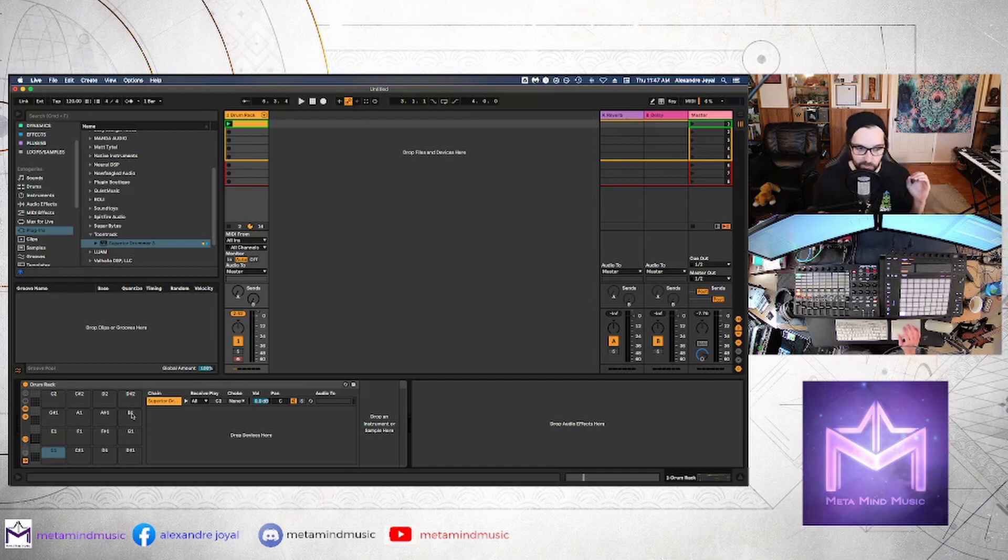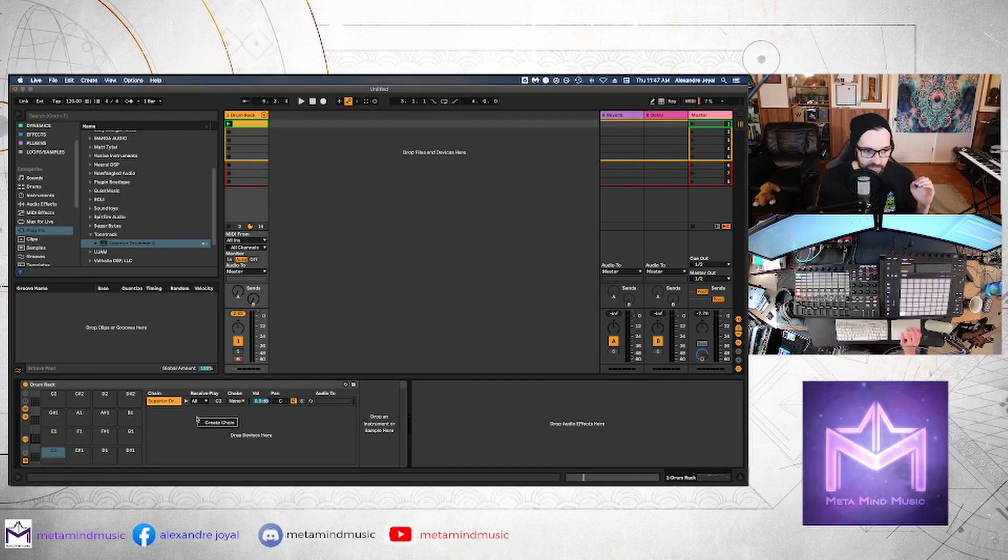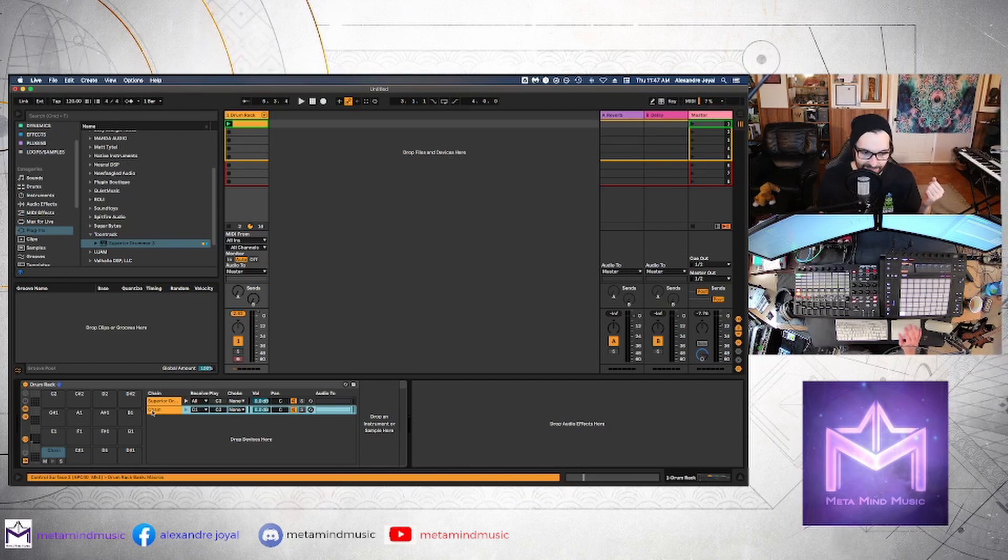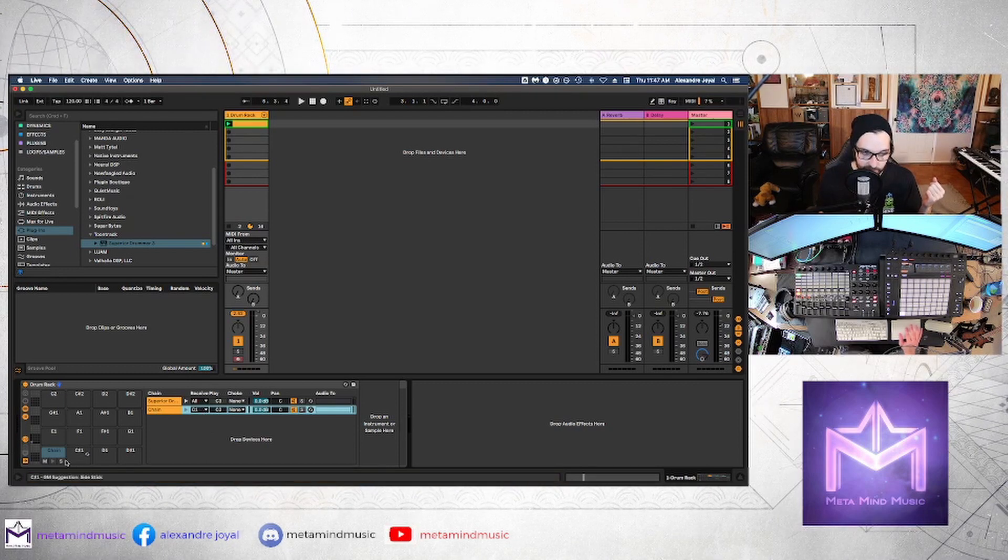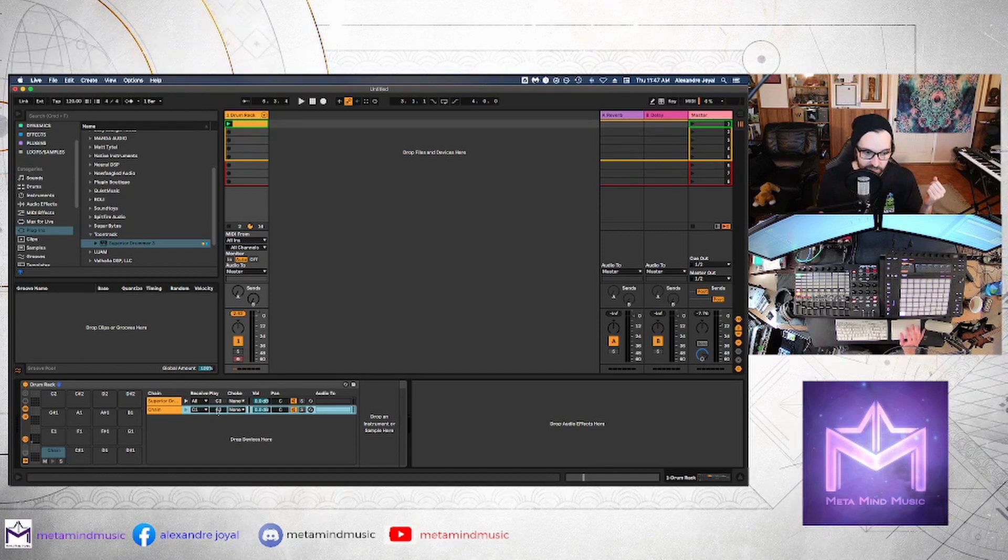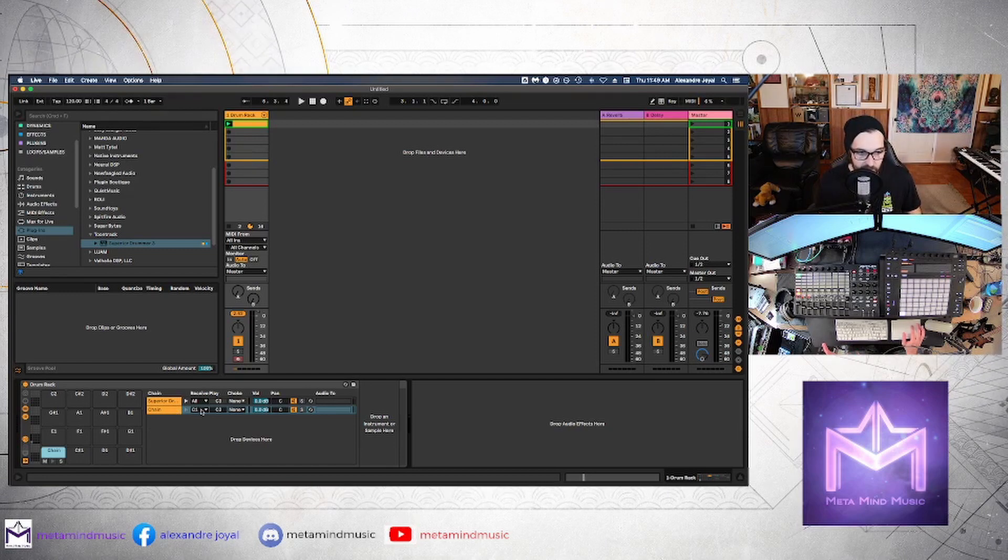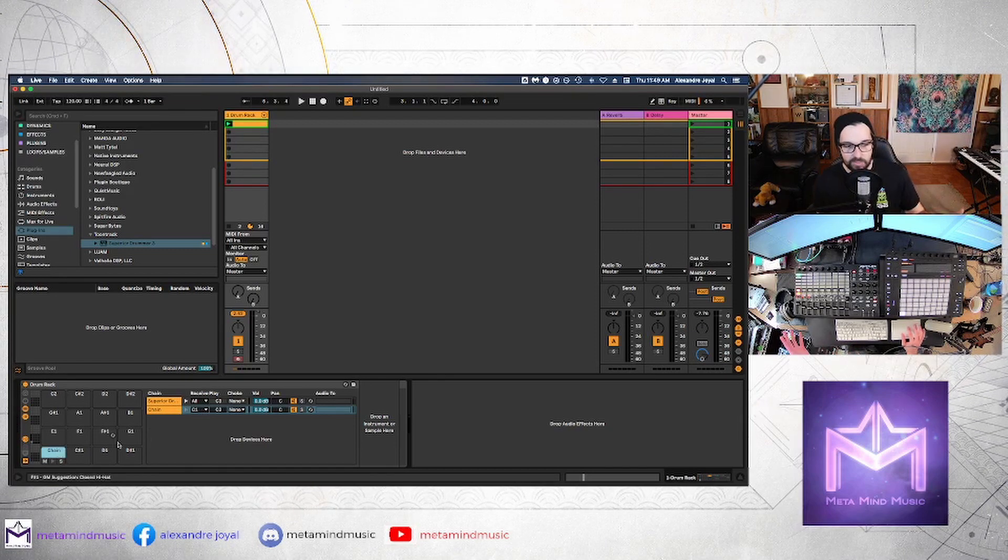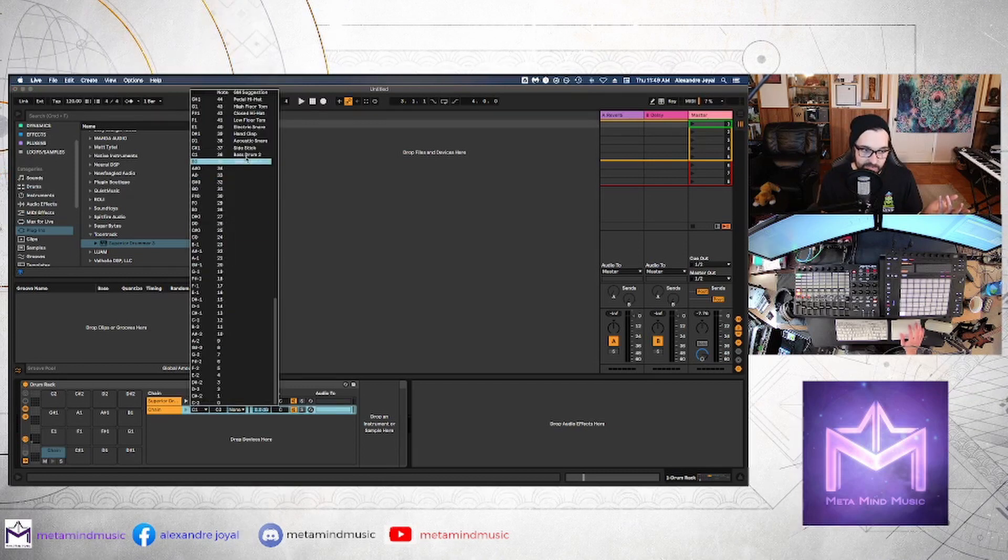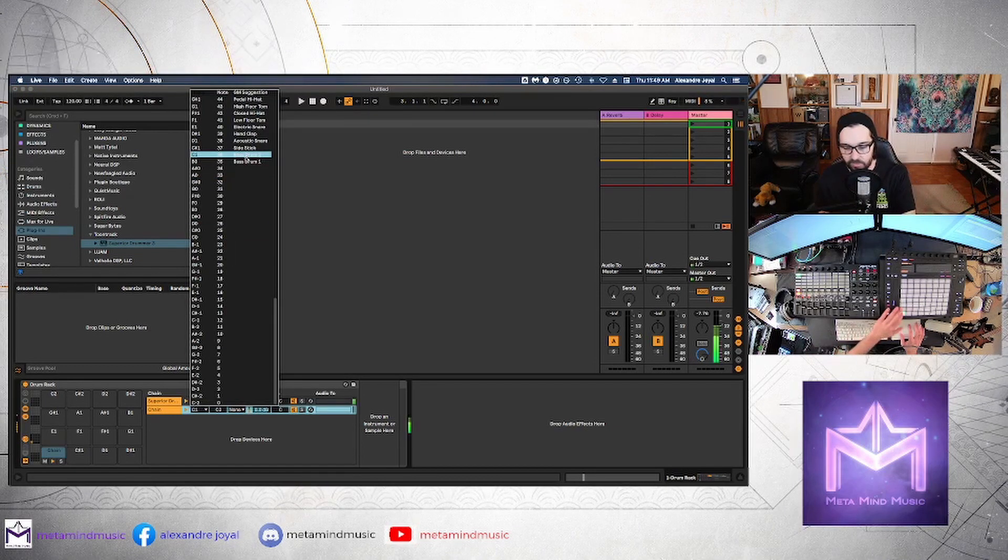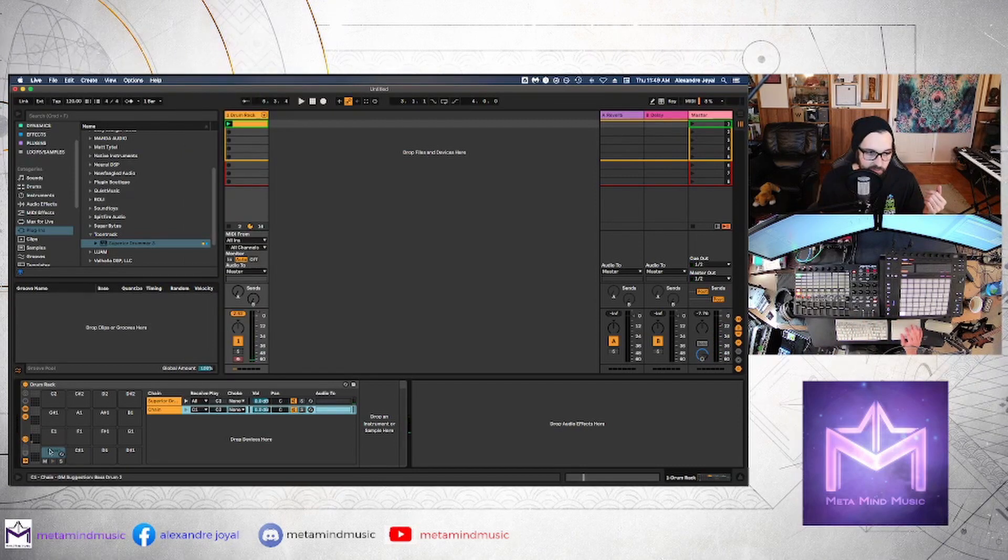So what we can do is actually create new chains for each hit. So the way you can do that is to select a cell and then we're going to go ahead and create chain. And you'll notice that this cell is triggering C1. And if we actually change this, once we've created this chain, you'll notice that whatever note it's placed on right now, it's C1 will automatically map to C1 in your plugin.